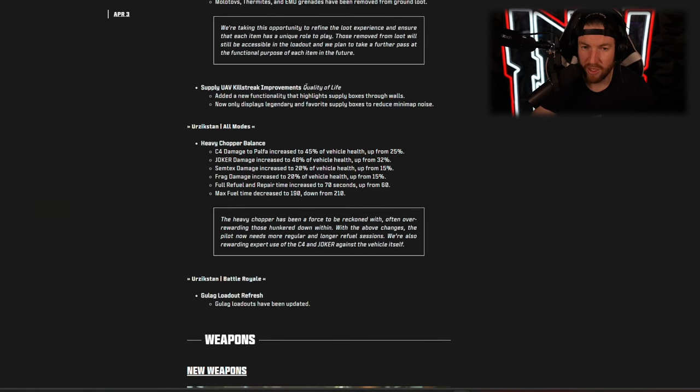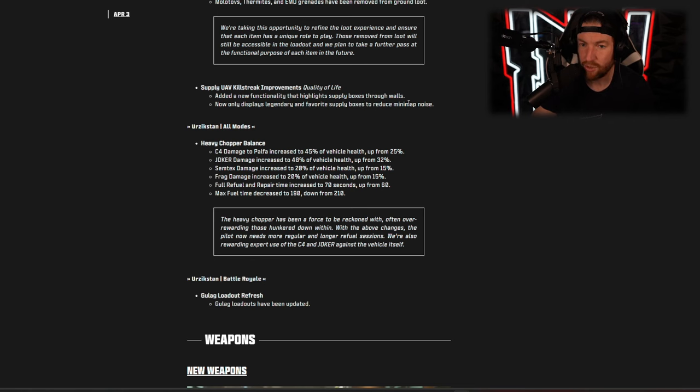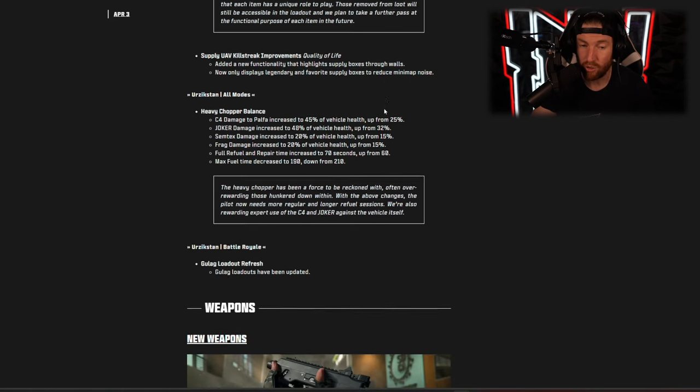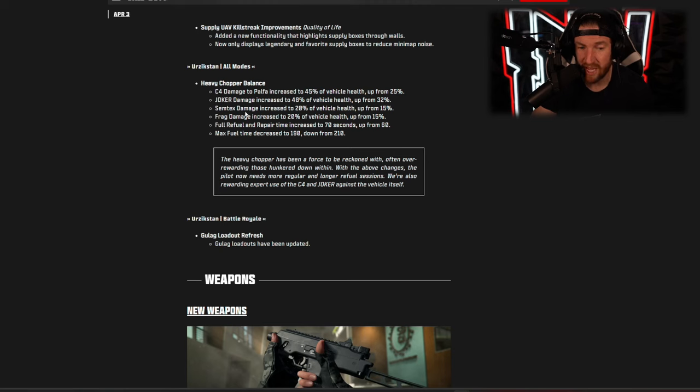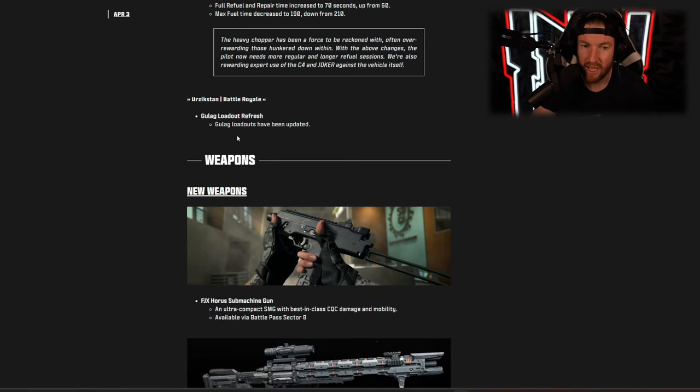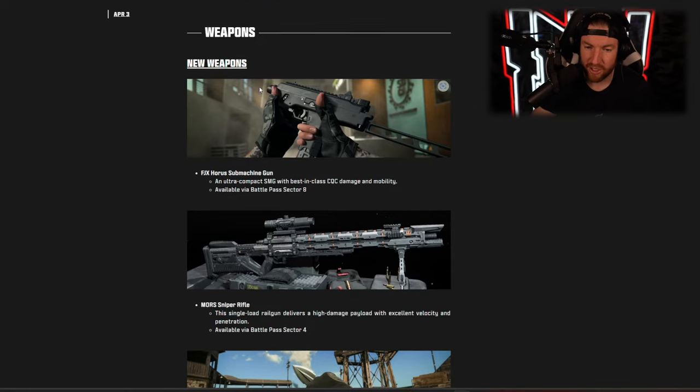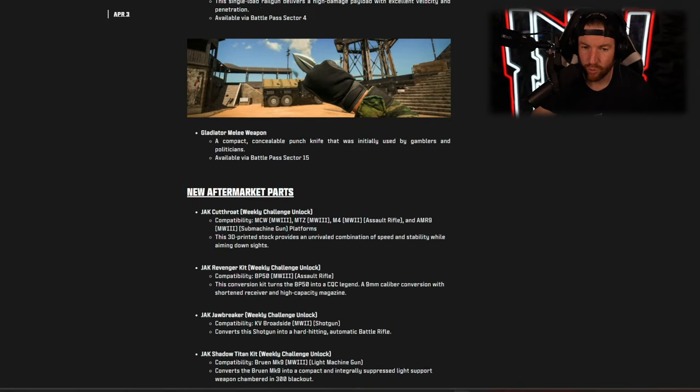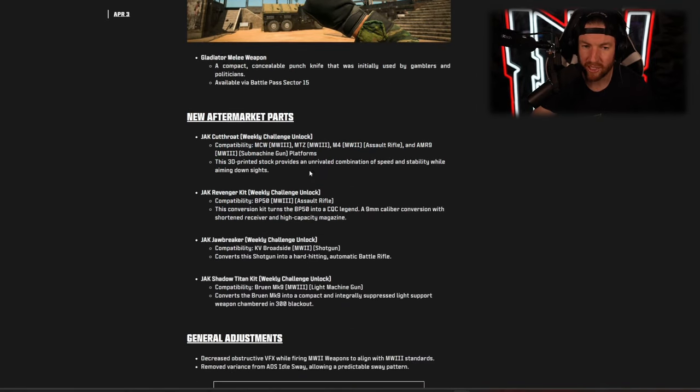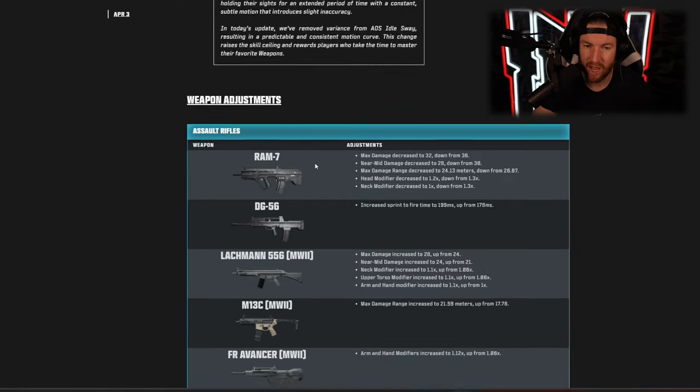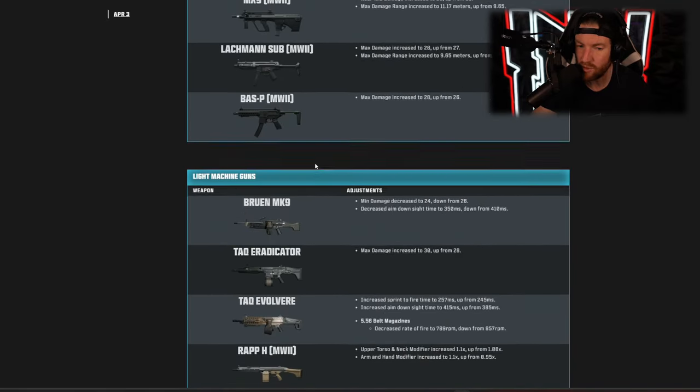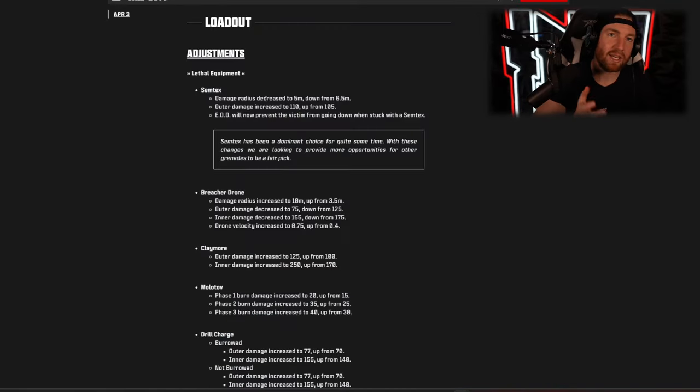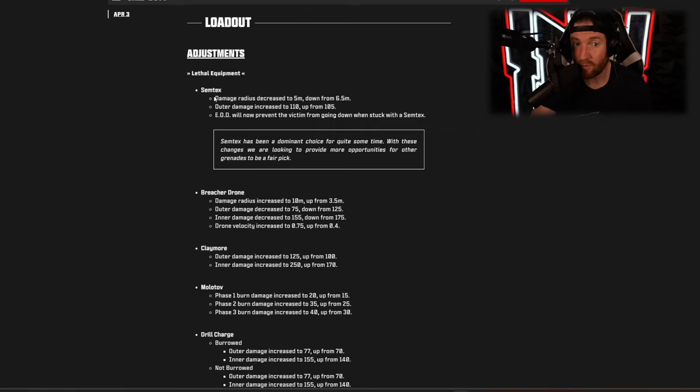As far as ground loot: molotovs, thermites, and EMD grenades have been removed. Supply UAV kill streak got some improvement, so added a new functionality that highlights supply boxes through walls, now only displays legendary and favorite supply boxes to reduce mini map noise. They also made some changes on Urzikstan to the heavy chopper, just the amount of damage it takes from various different things. And of course the gulag loadouts have been updated as we already talked about, we have our new weapons, everything like that, that's the gladiator if you didn't know what it looked like, same with our aftermarket parts and everything new along those lines.